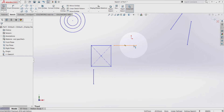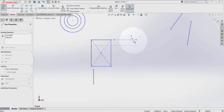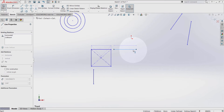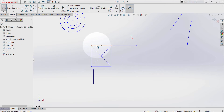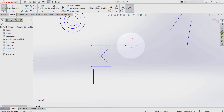So whenever I move this line here, the rectangle is going to move as well. The same can apply with the rectangle — if I move this rectangle from this line, this line is going to move as well along with it.